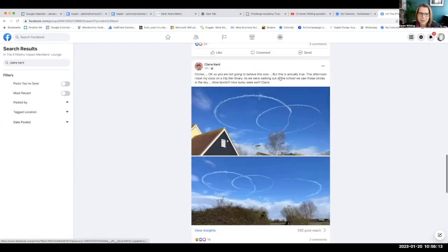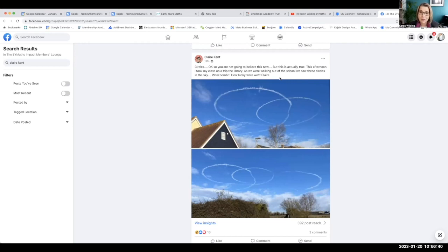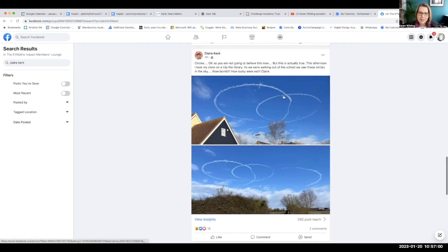A big part of EY Maths is the importance of noticing. As a human being you are designed to notice, because it keeps you safe — your brain is never going to stop noticing. Children are primed to notice their world; that's why they stop and pick things up, that's why they ask questions constantly. We are the luckiest people in the world to teach early years. And noticing in the sky — look what this aeroplane had been doing above Claire's school, she said you couldn't have made it up.